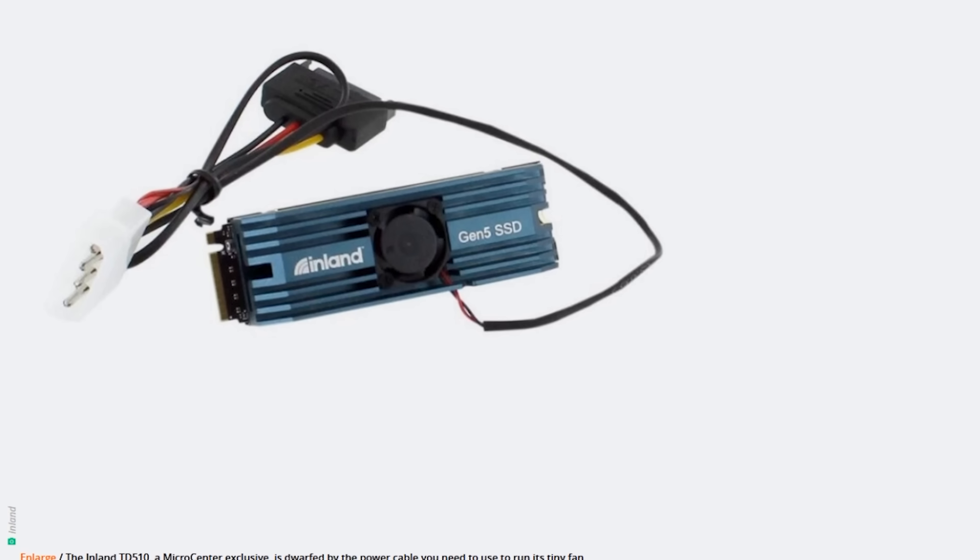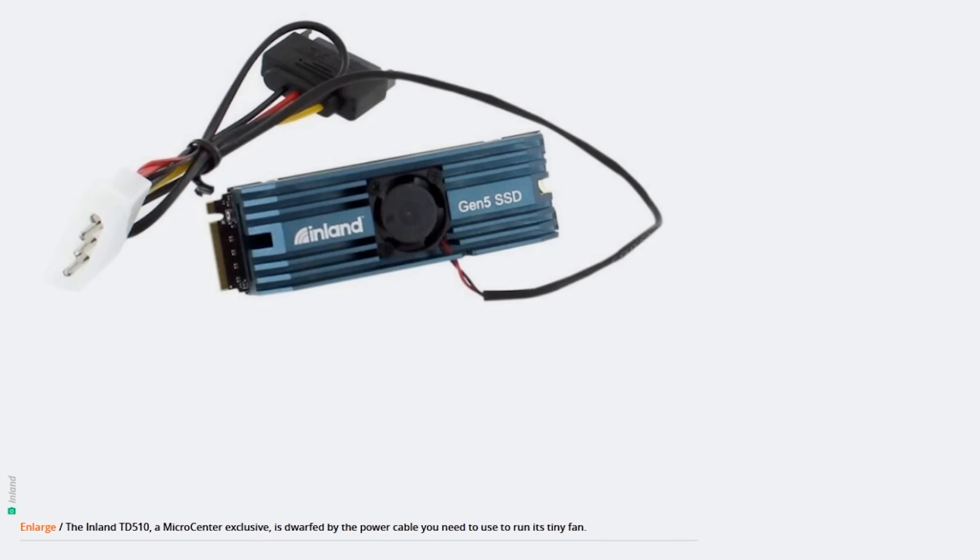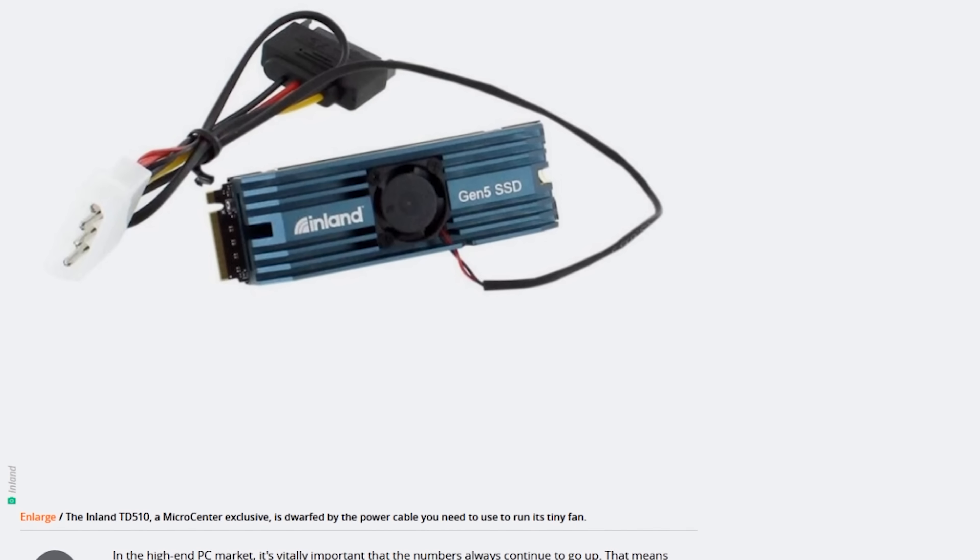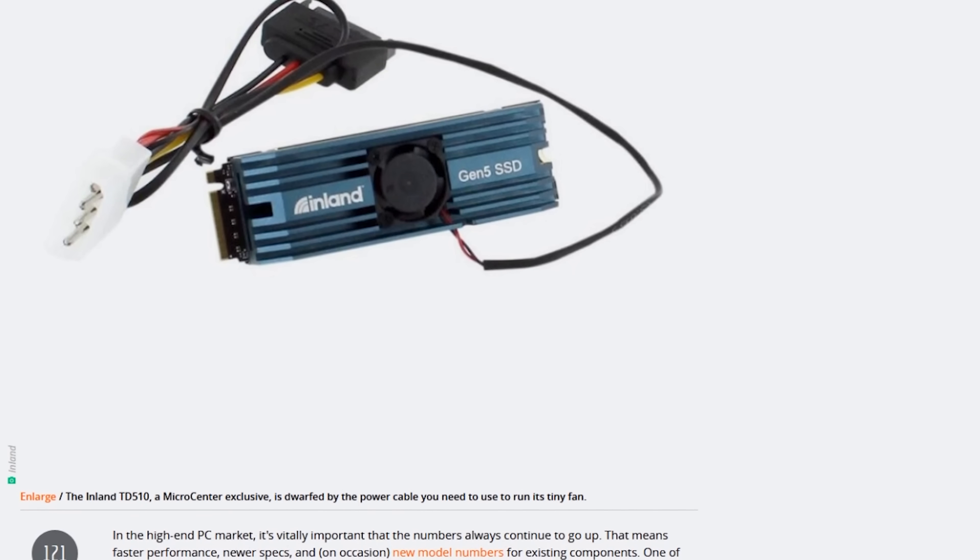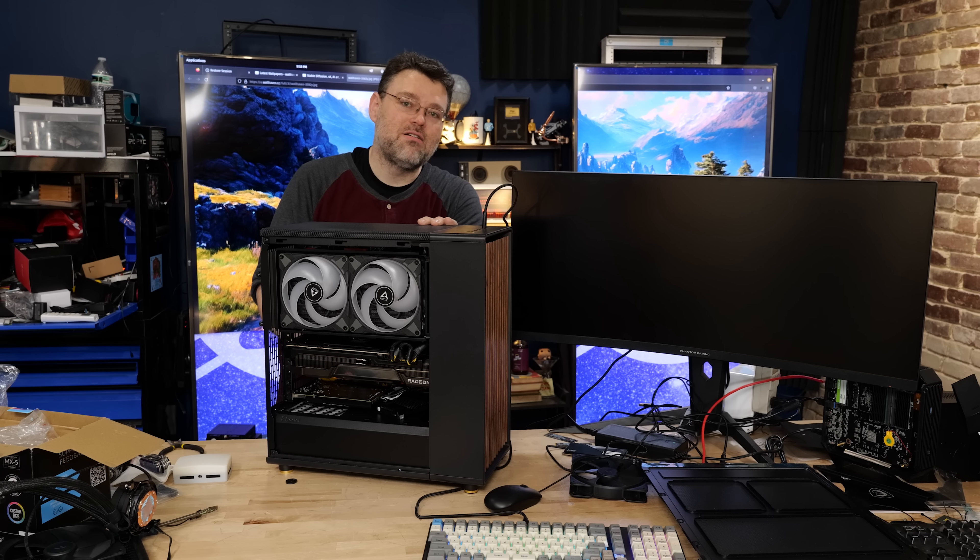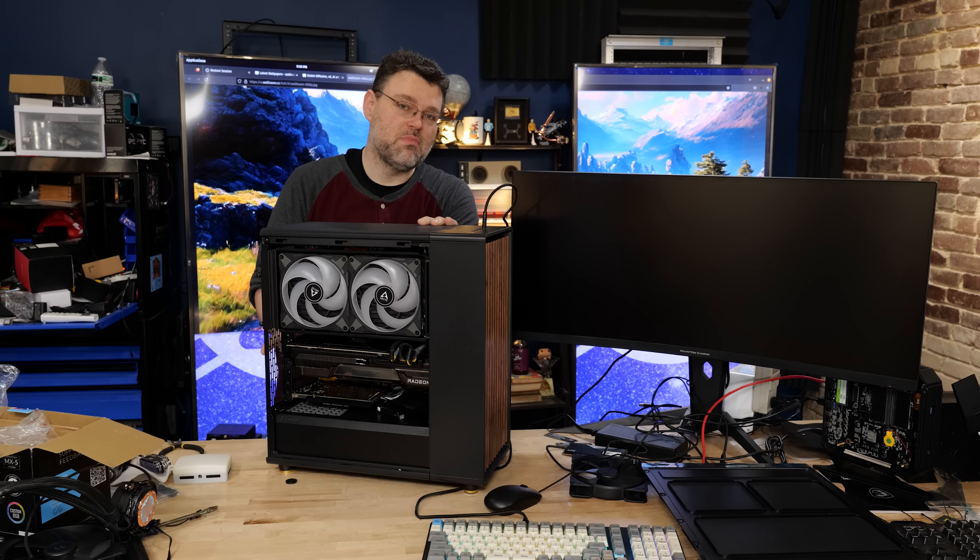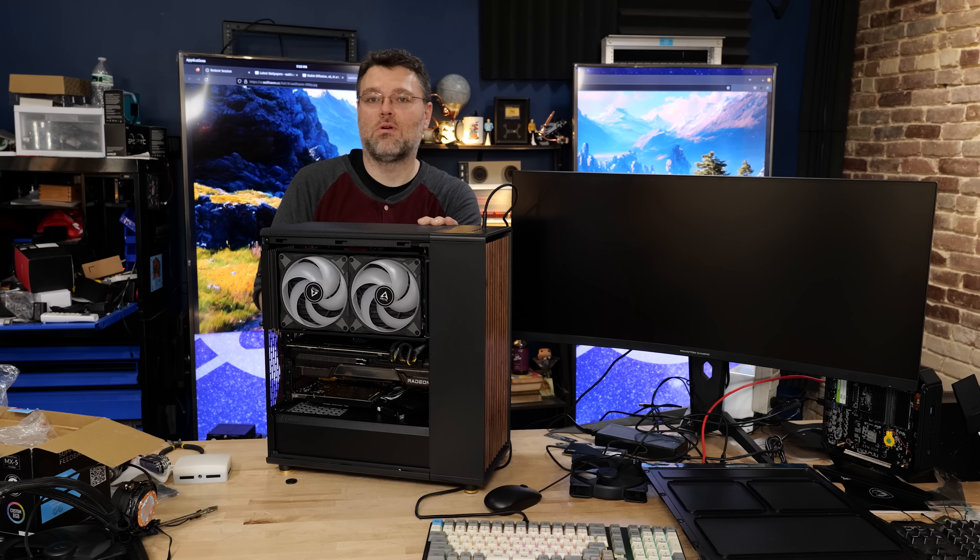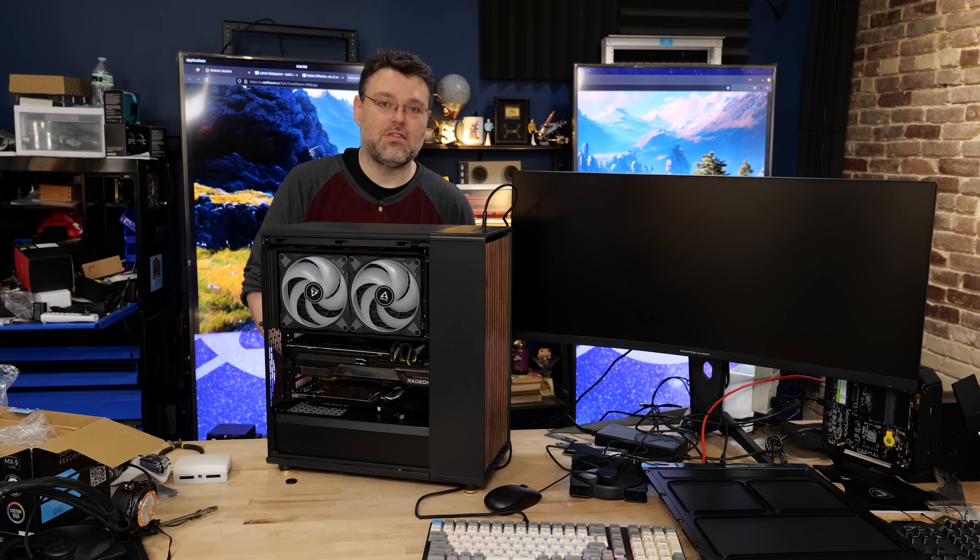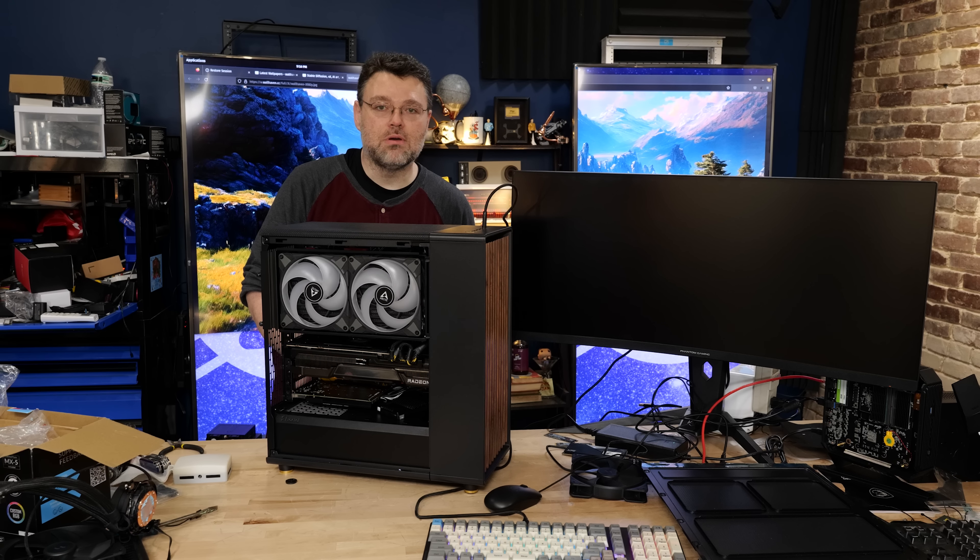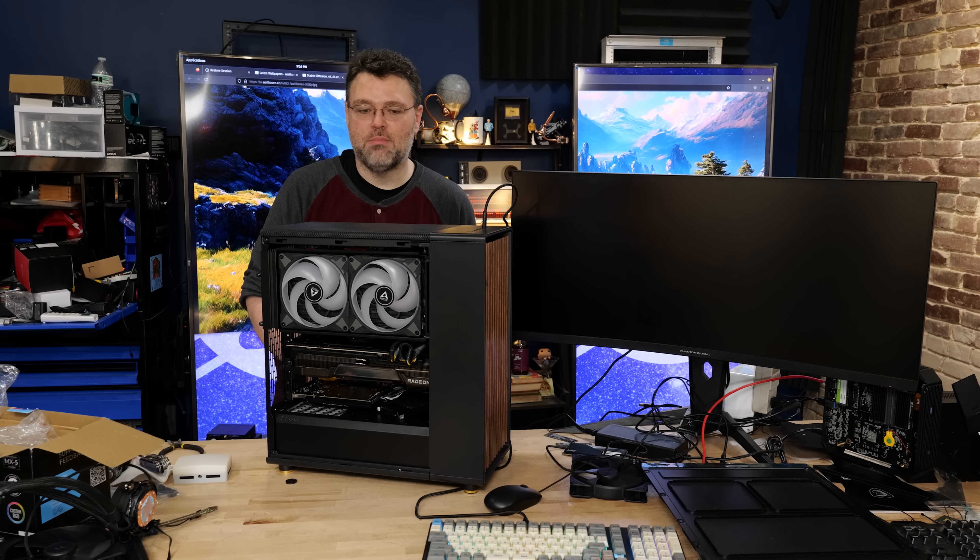This configuration with the 7900 XTX would be my preferred configuration for a Linux workstation. The open source driver and everything that AMD is doing on the Linux side of the world, pretty much unstoppable.